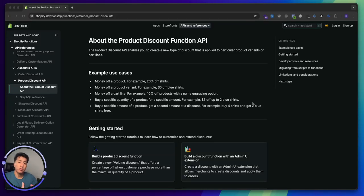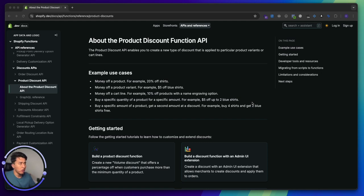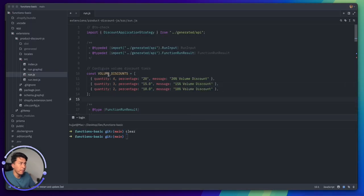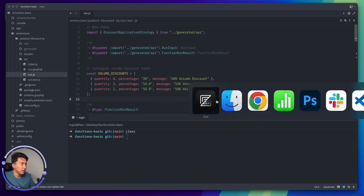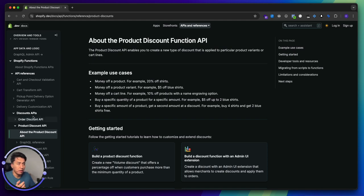Hey there, welcome to another video. In the previous video we learned the basics of Shopify functions and how they work. In this video we will explore another function — instead of working on the discount function, we are going to check the cart validation. Once we understand different functions and how they work, we will come back to the discount function and extend it more, adding metafields and using all the configuration from metafields. For now, this is what we did in the previous video: the volume discount. In this video I'm going to show you how we can use cart validation.